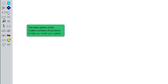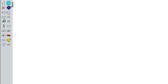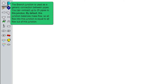The lower portion of the toolbox contains 20 junctions to help you model your system. The tank junction acts as a pressure type system boundary, sourcing or sinking fluid to or from the system. The branch junction is used as a generic connection between pipes. You can connect up to 25 pipes to this junction. By default, this junction balances mass flow, so all flow into this junction is equal to all flow out of this junction.